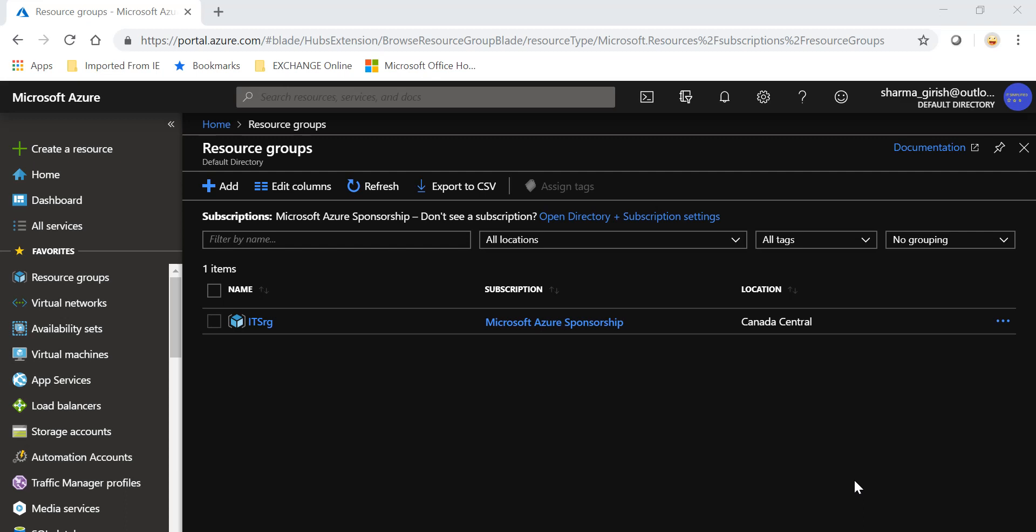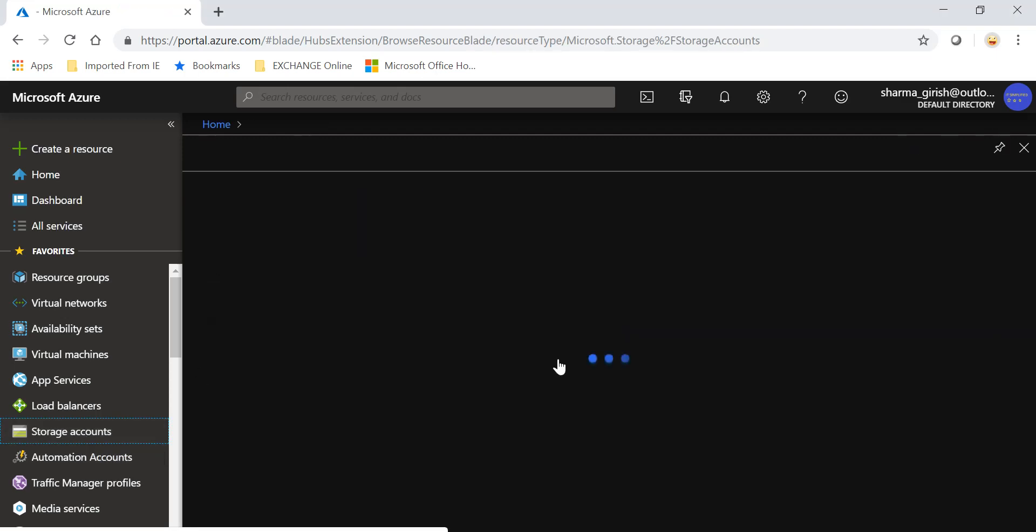to change the access level of your storage account from hot tier to archival. So let's get started. We'll create a storage account.